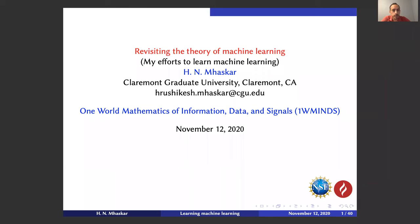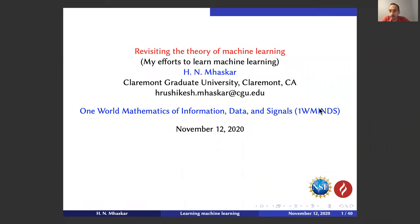I'm very happy to introduce Rushikesh Maskar of Claremont Graduate University. Rushikesh is a very prolific researcher in approximation theory and harmonic analysis and related areas. He published a couple of books on polynomial approximation and approximation theory and has well over 100 papers. He's won a number of awards. I'm very excited to hear what he has to say today about the theory of machine learning. So without further delay, the floor is yours.